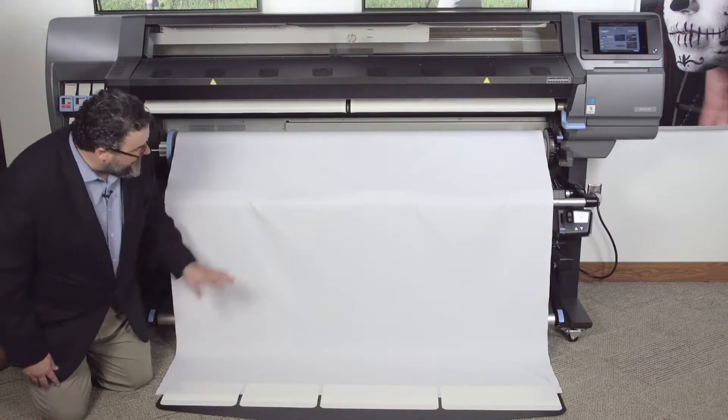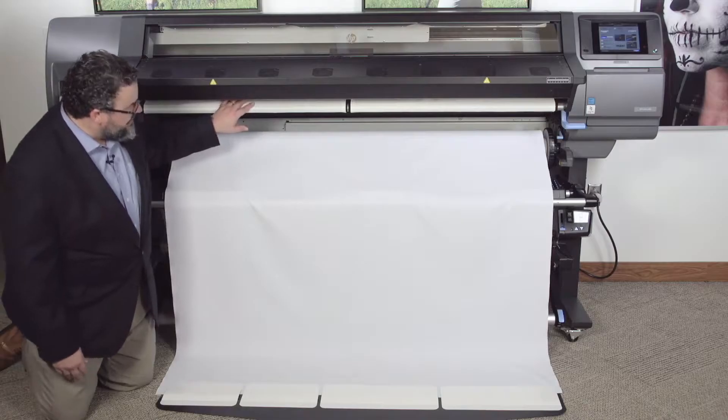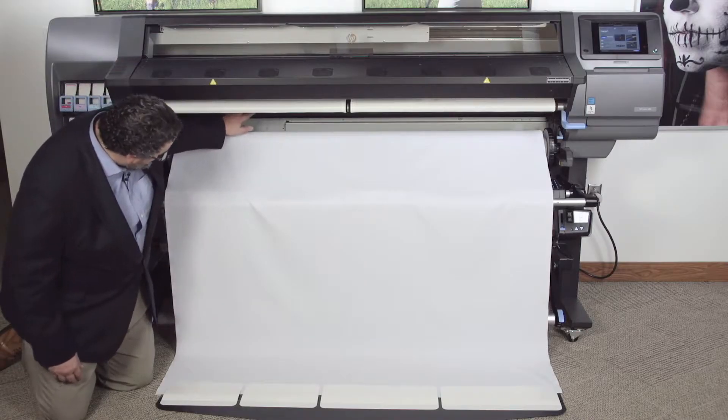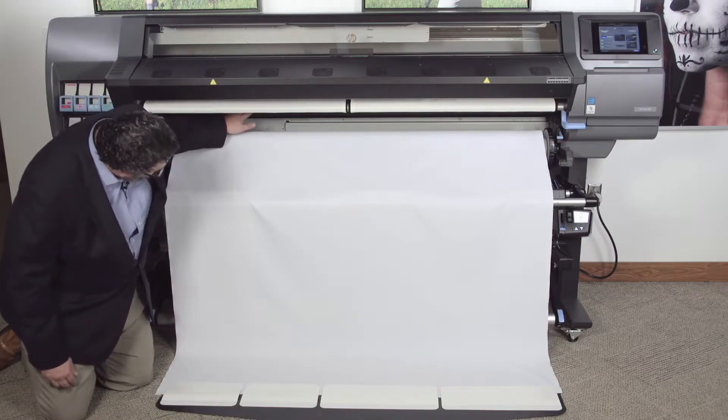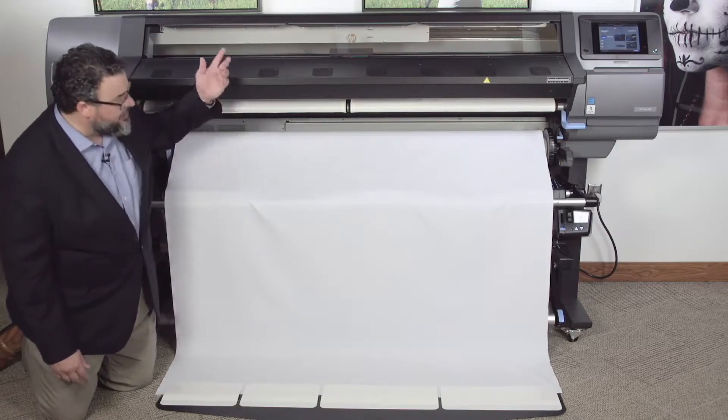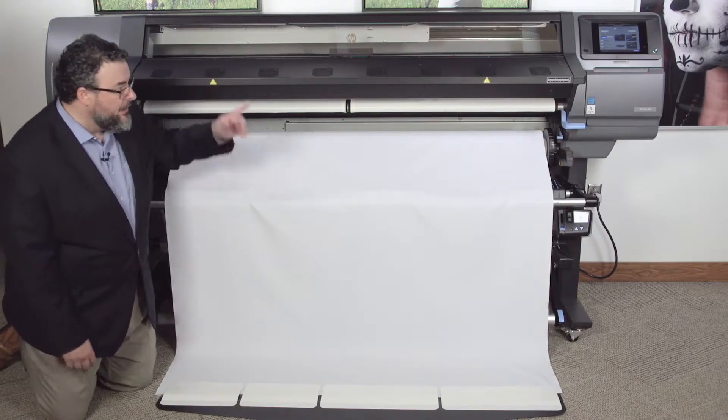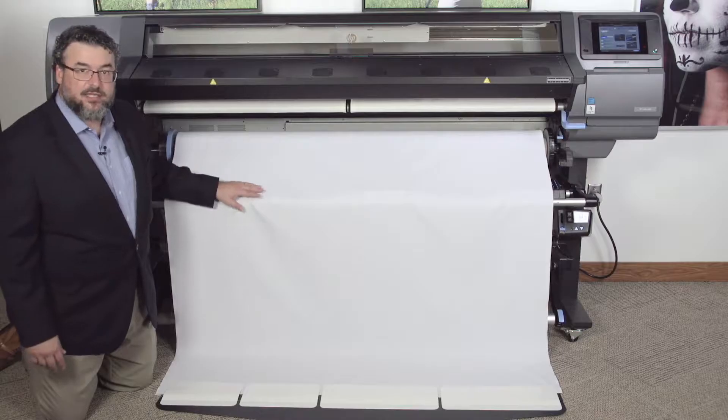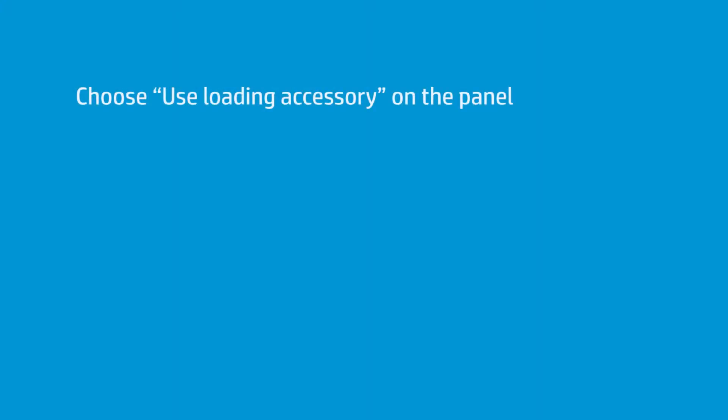From this point, I'm going to feed this into here. And it's going to go up and around once I select Use Loading Accessory.